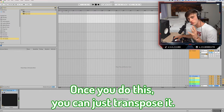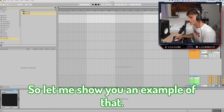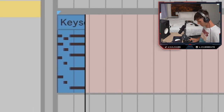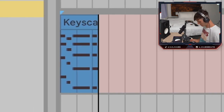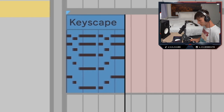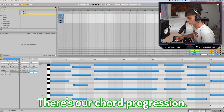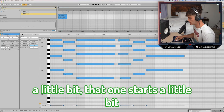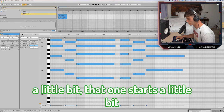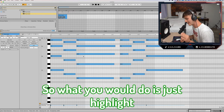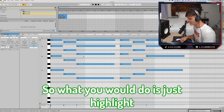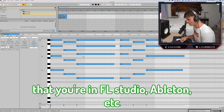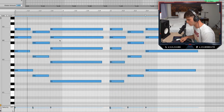Once you do this, you can just transpose it. Let me show you an example of that. There's our chord progression. Let's quantize it a little bit — that one starts a little bit early. Lengthen these a little bit. What you would do is just highlight all of the notes for whatever DAW you're in — FL Studio, Ableton, etc. — and you would just transpose it.